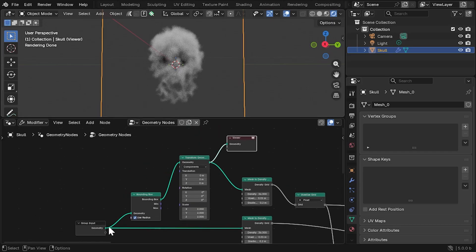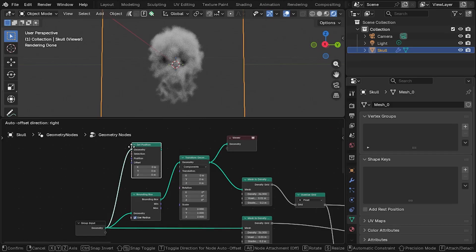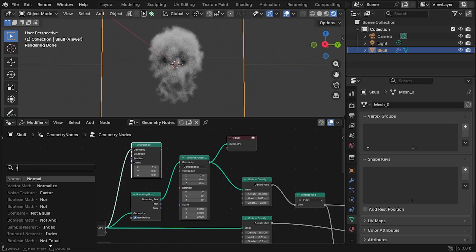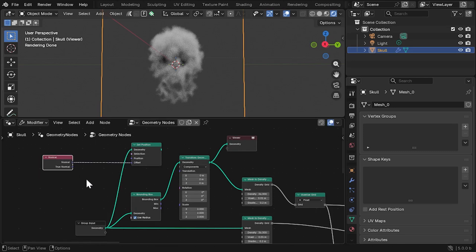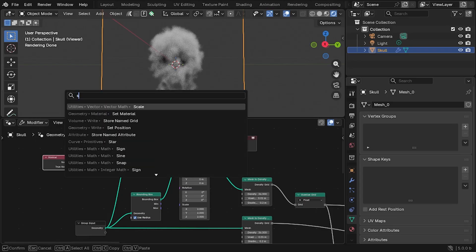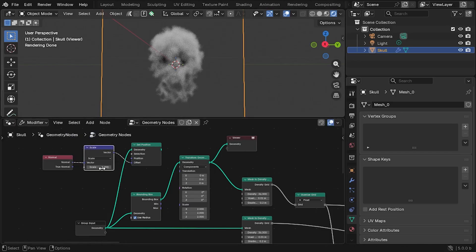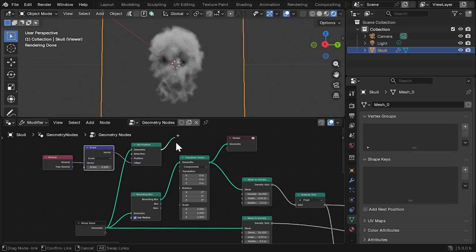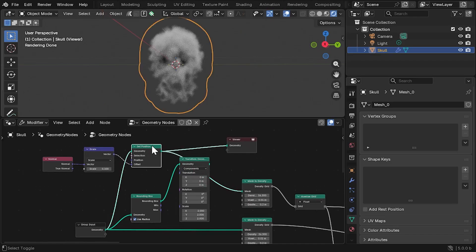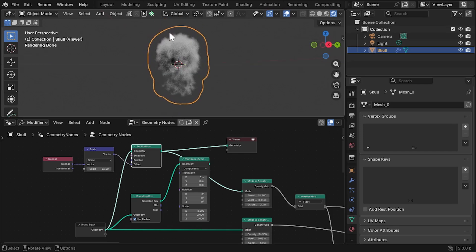We can do this by taking the original geometry and moving its vertices outwards slightly. Add a Set Position node to the incoming geometry, and then feed a Normal node into the offset input, which will move vertices out in the directions they are pointed in. Then add a Vector Scale node to control the effect. Now, instead of the bounding box, feed this into the second Mesh to Density Grid node. Now we have a controllable area around the outside of the object, which will mean less calculation time.